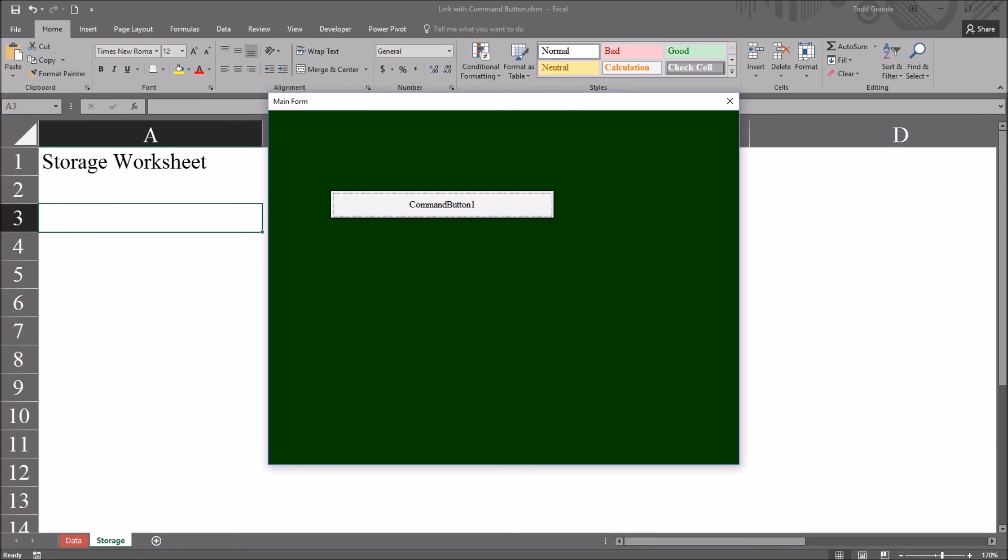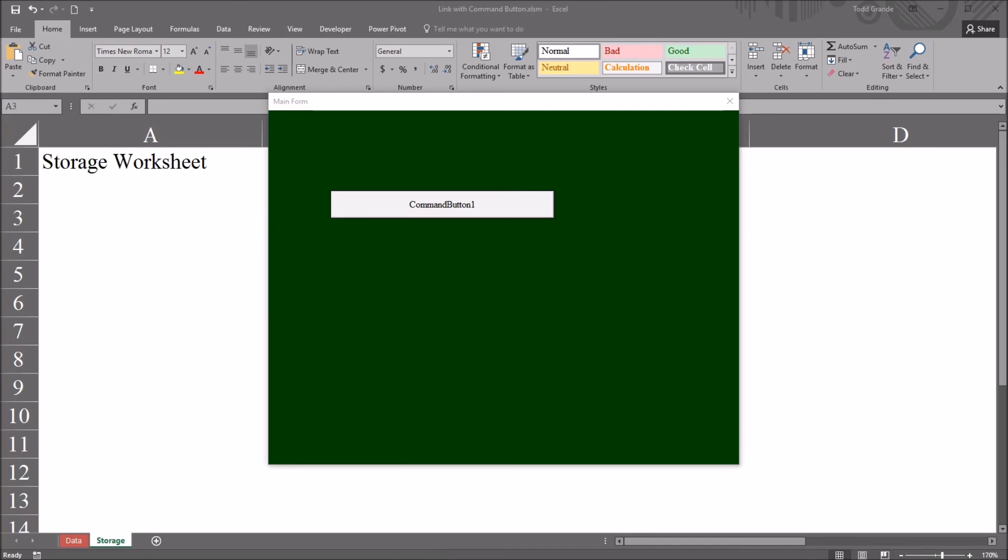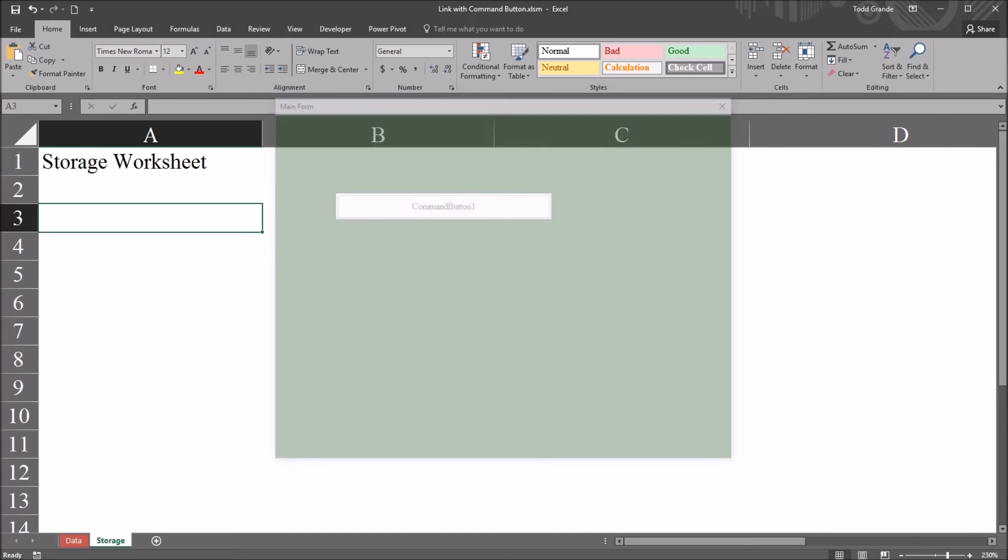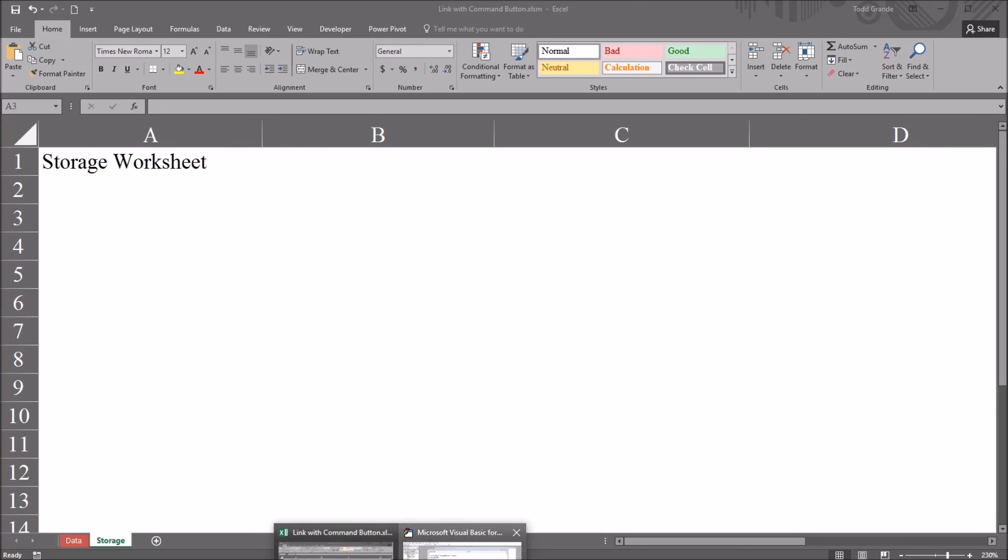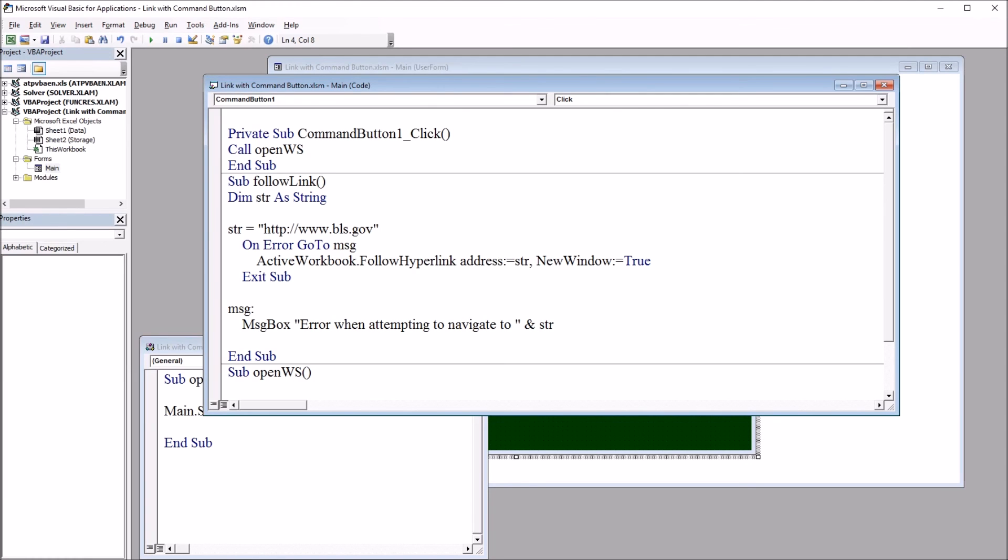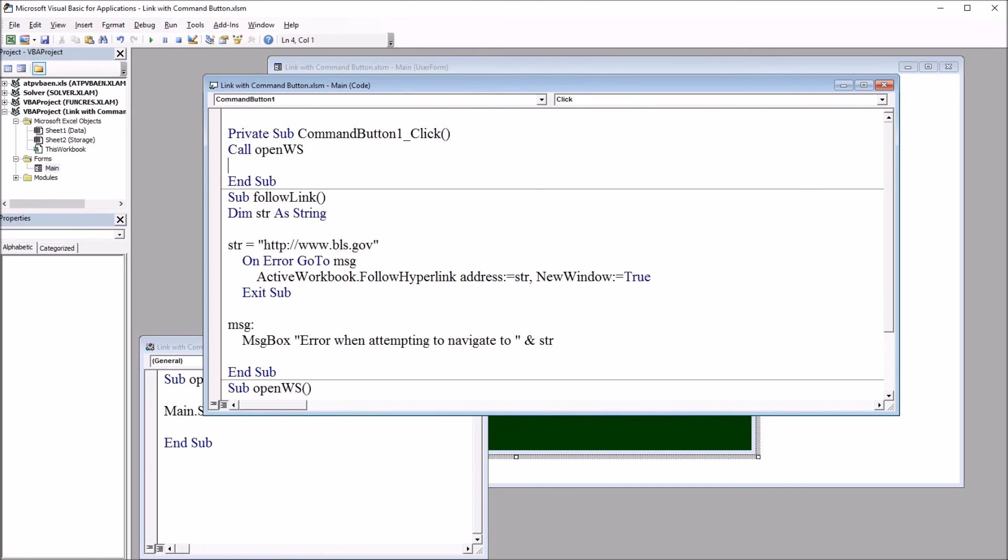So you can use both methods. If you want to have this user form automatically close, so you navigate to this worksheet, and you want this to close so you can then use this worksheet without having to close it manually. I can go back here to the command button one click event. And after call open worksheet, add one line of code, which is unload and then me.